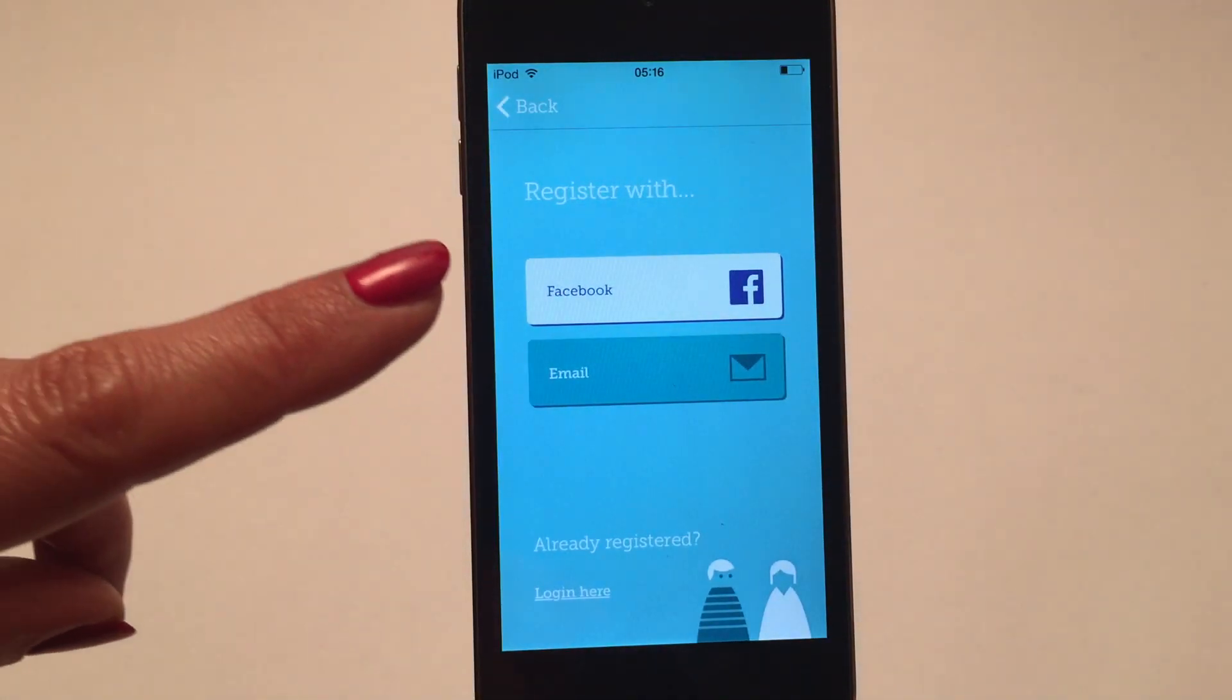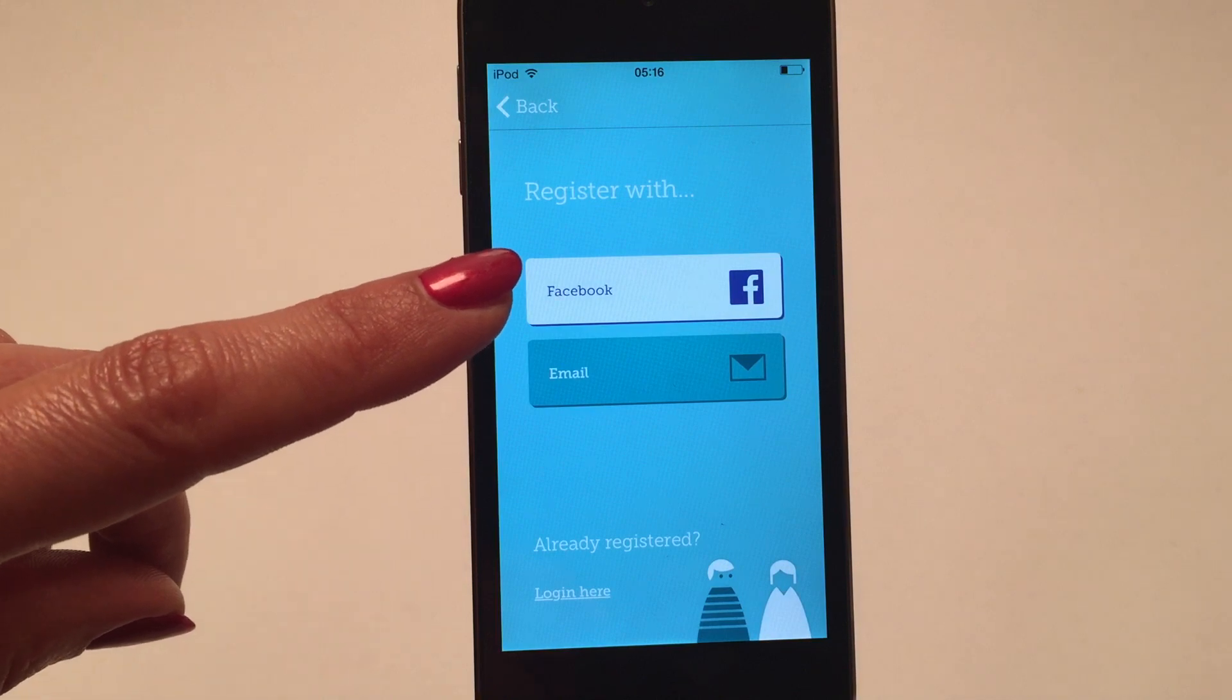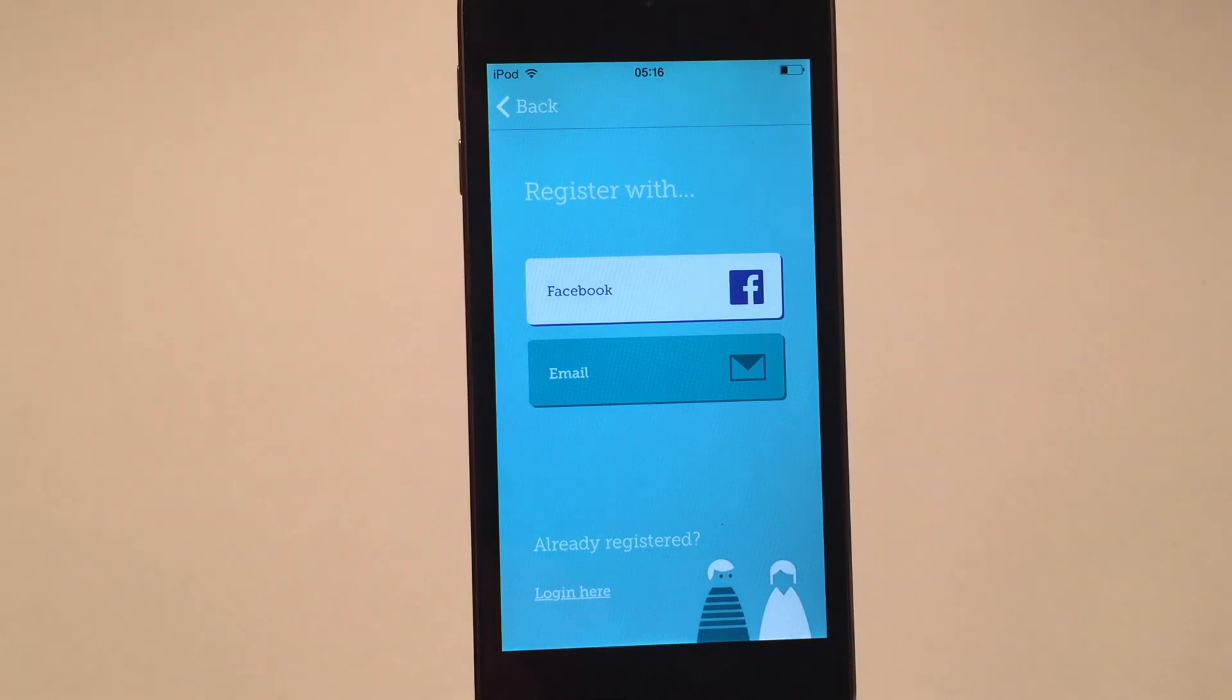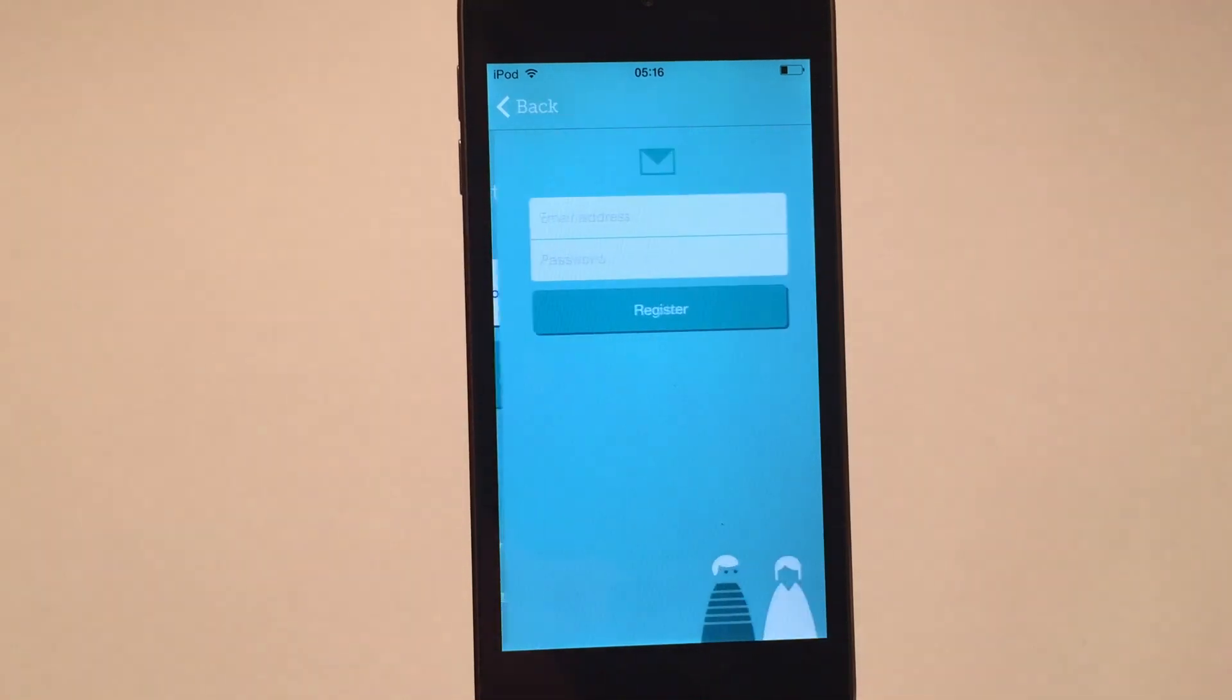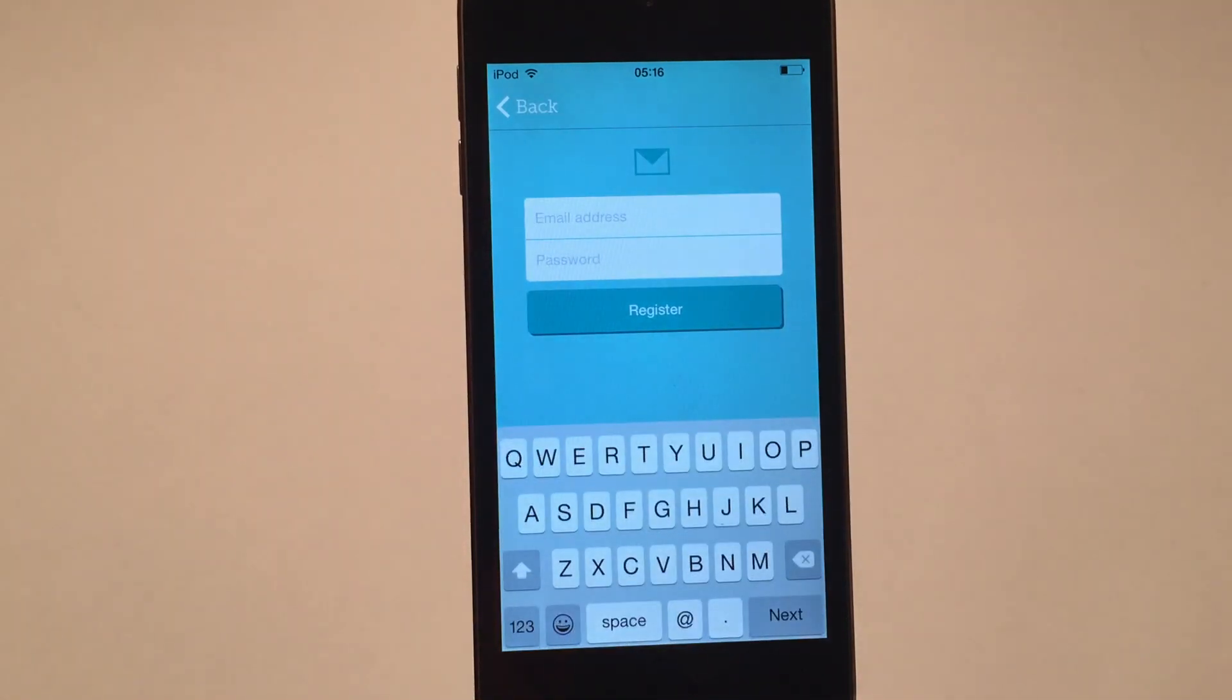You can register using Facebook but only do that if you use the same Facebook account across all your devices. Otherwise we recommend you register using an email address and password.